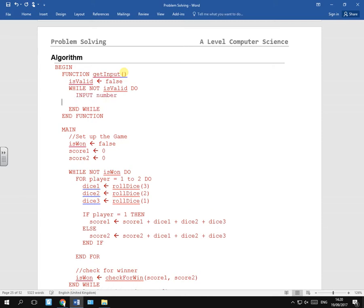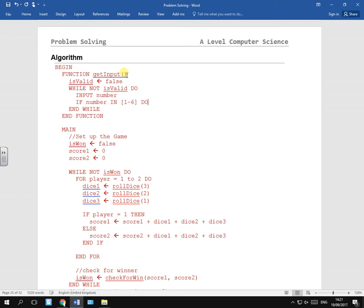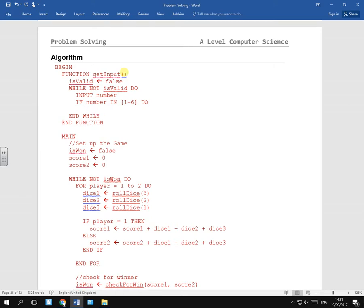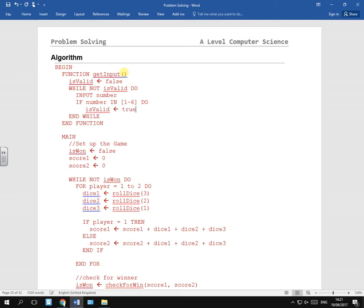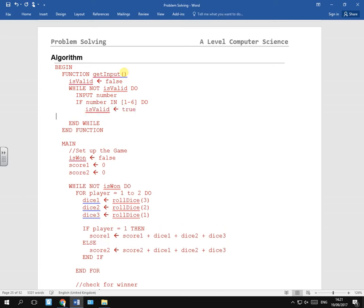Then put the number and we're checking if the number is in that range, one to six. Do this, yeah, is valid true, else.